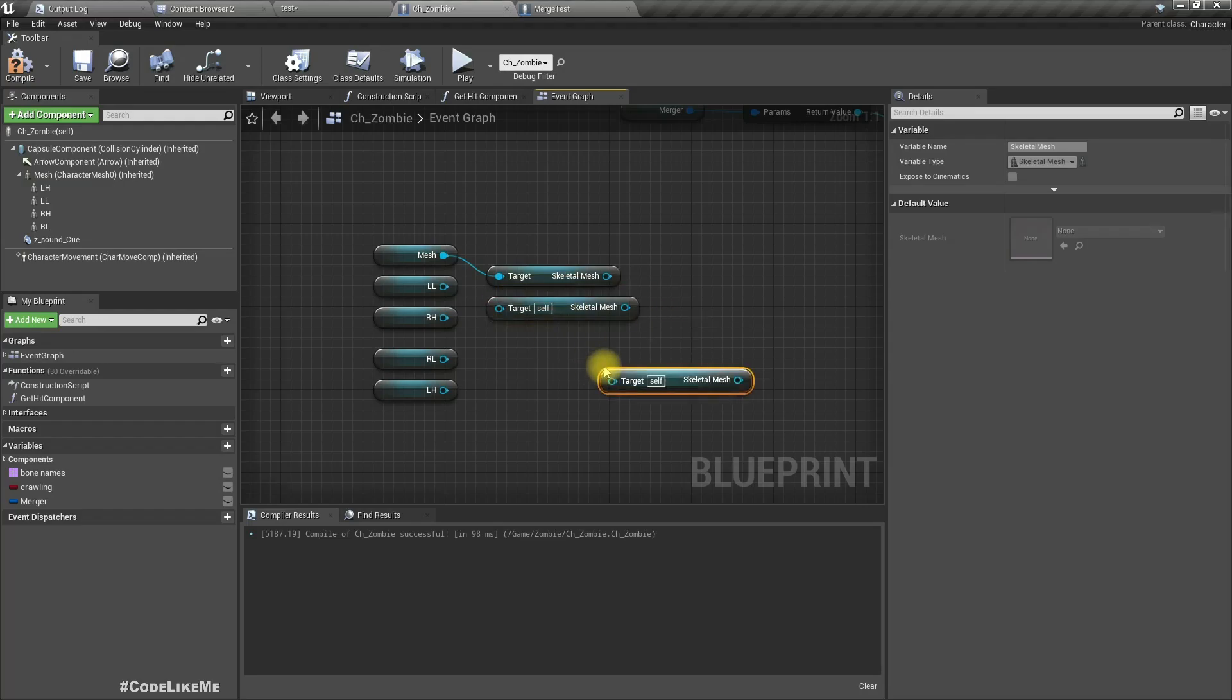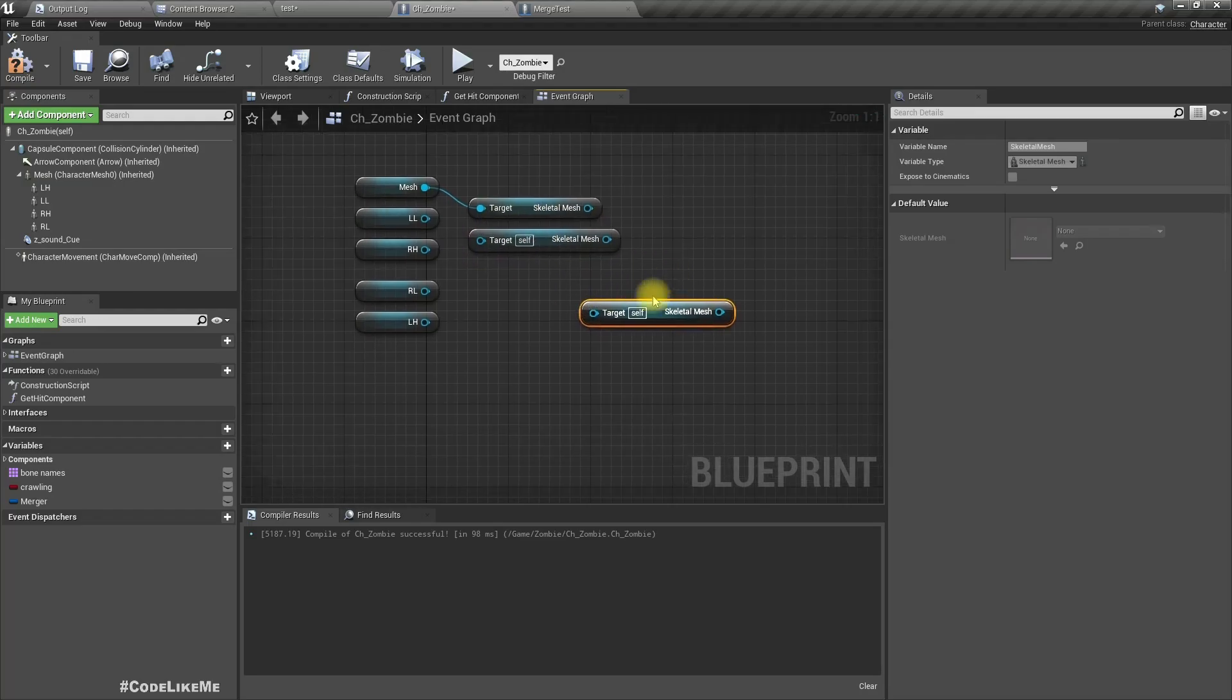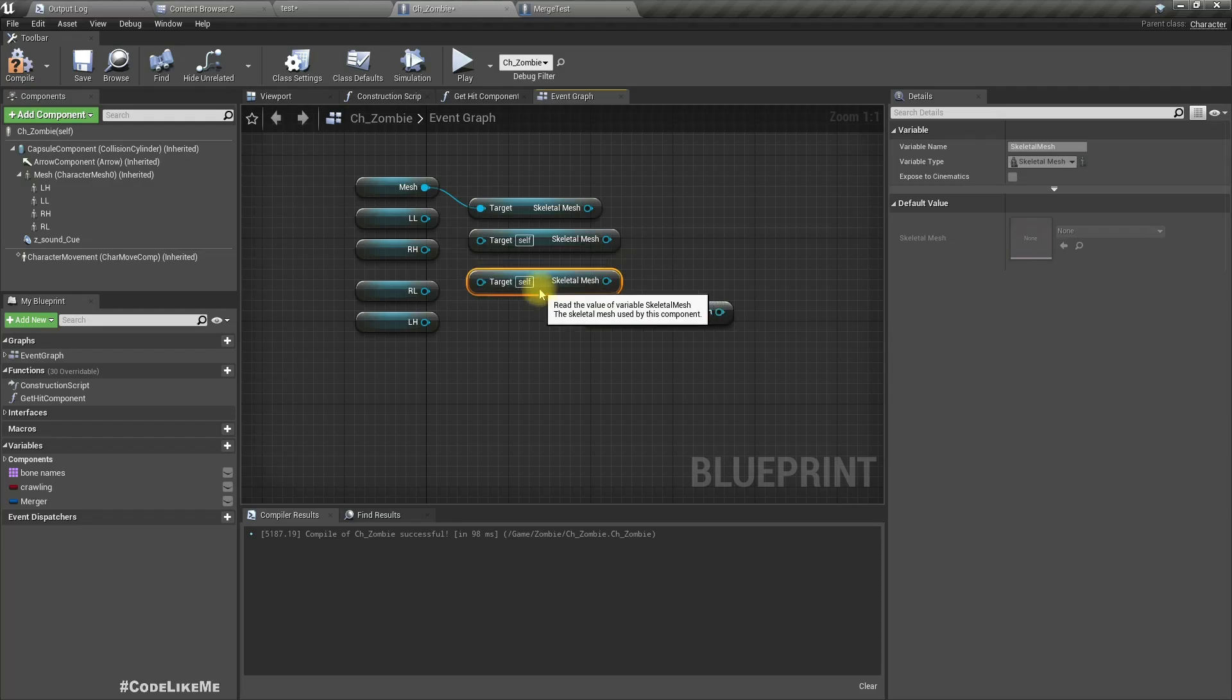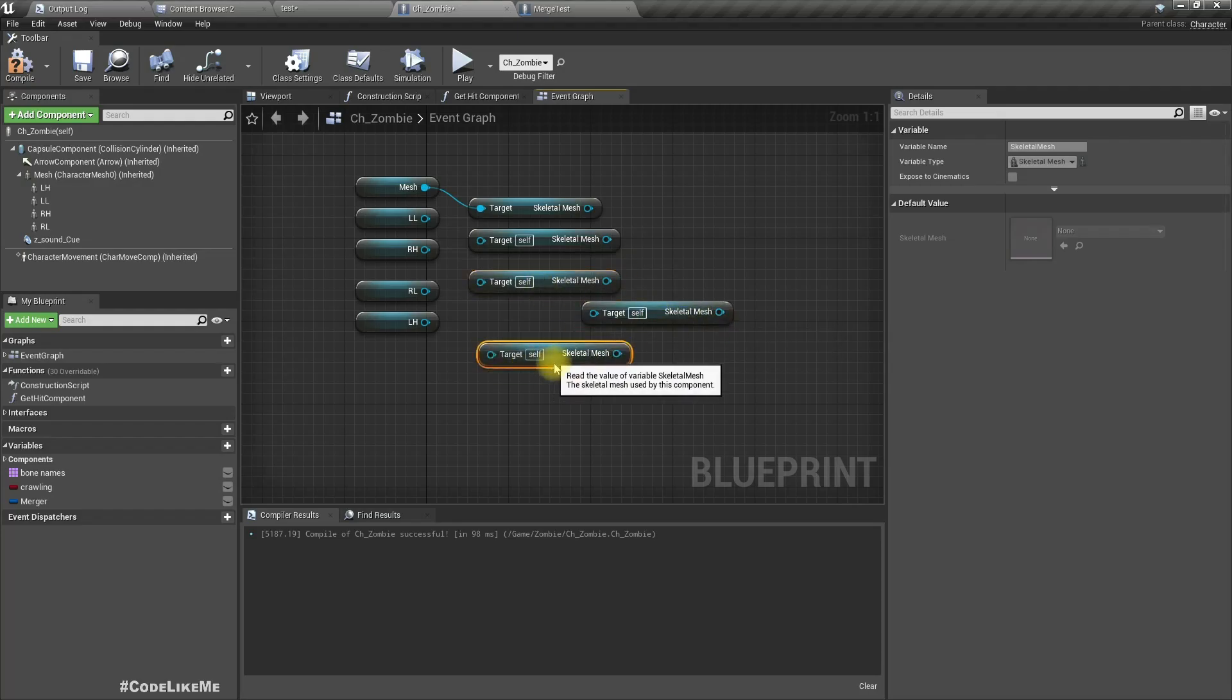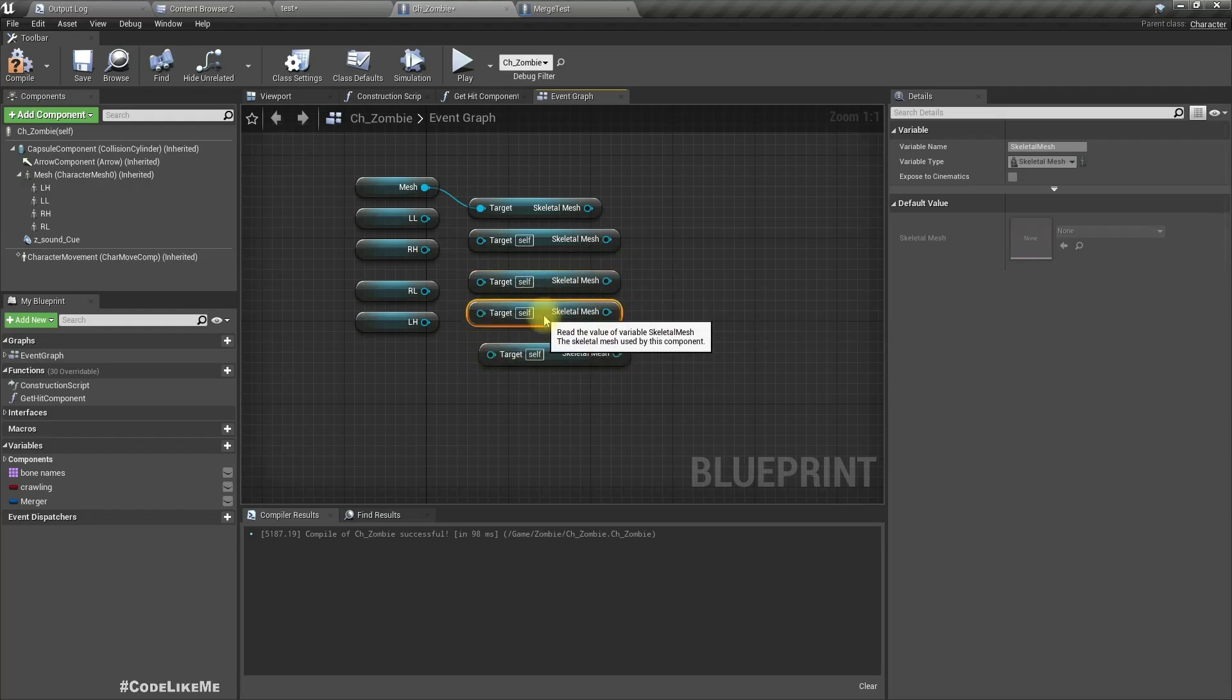So we can access the skeletal meshes for each of these components like this, using the get skeletal mesh.